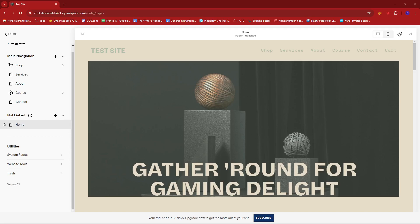And that's about it, that's how you hide a page from navigation on Squarespace. If you have any questions please let me know down in the comments below and I'll do my best to help you out.